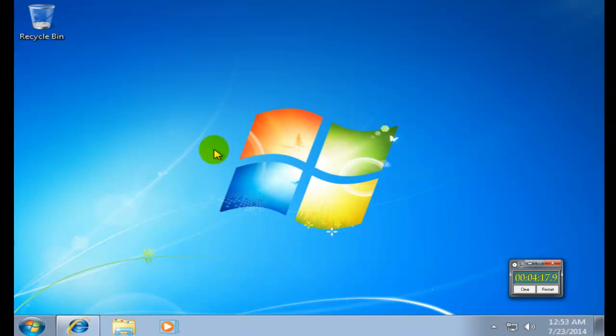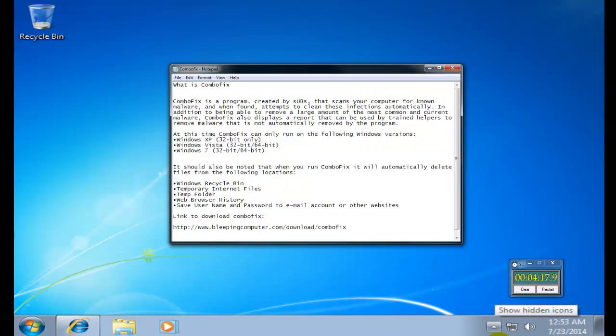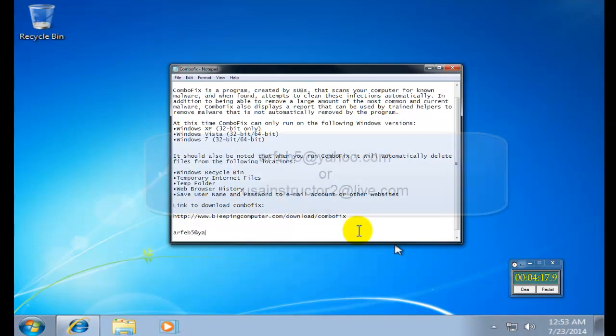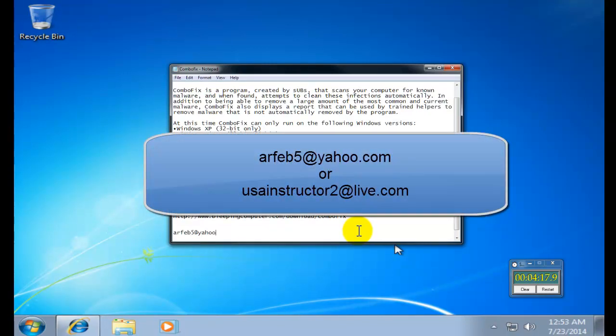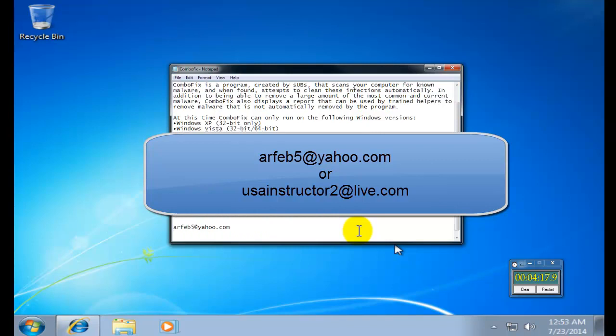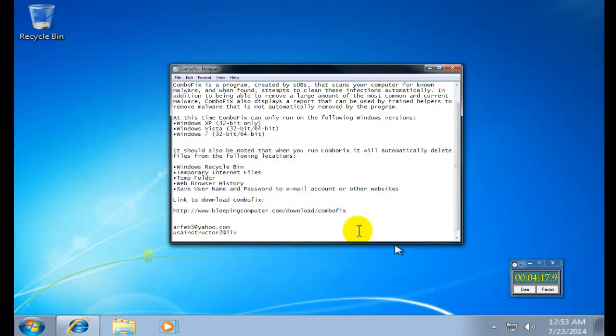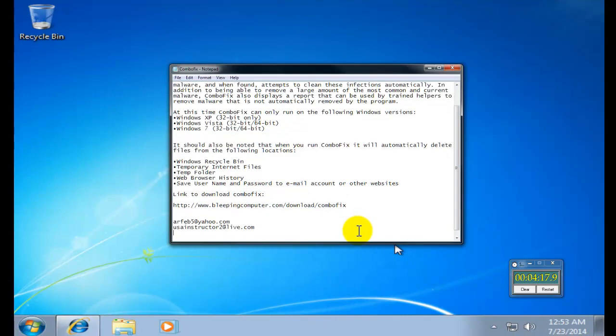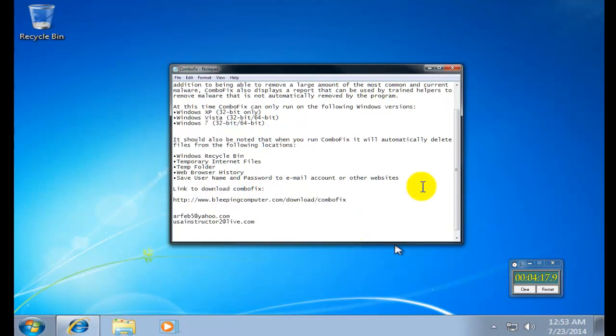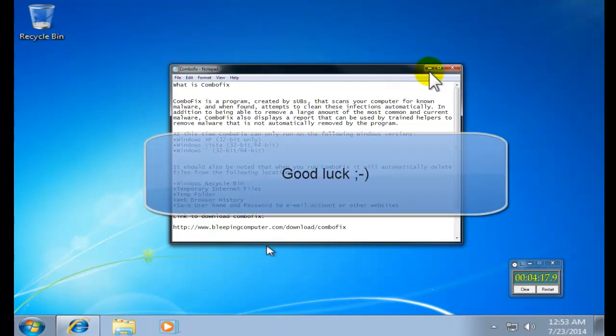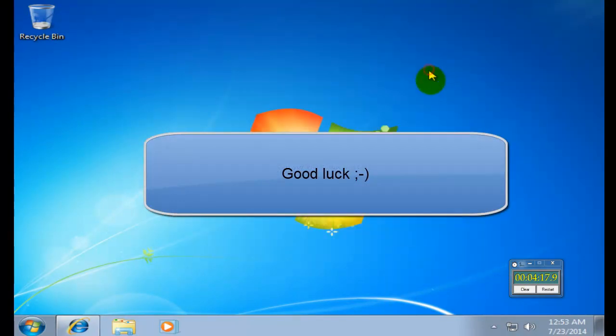If you need to email me, remember that you could email me at rfl5@yahoo.com or usainstructor2@live.com. All this information I'm going to put down below this video tutorial. Thank you and you guys have a great day. Bye bye.